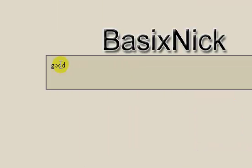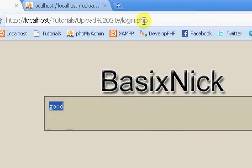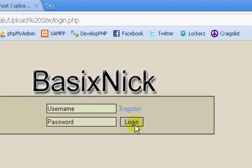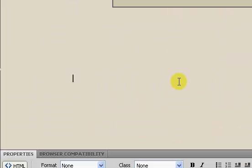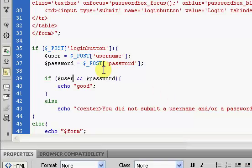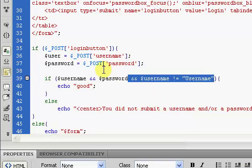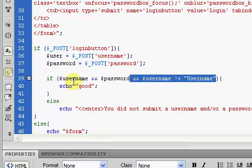So if we refresh, see now we have message saying good. So we just click login, we have good, and that is because we took away that.